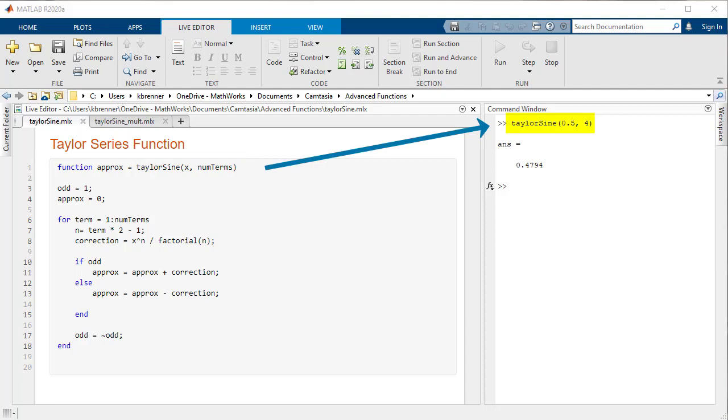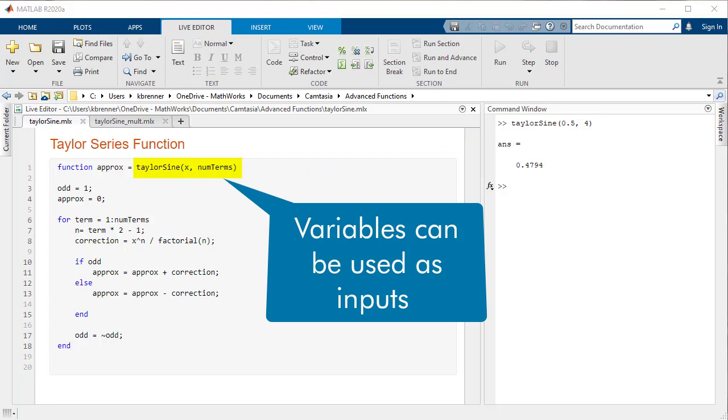Setting multiple inputs not only allows you a greater degree of control over what values the function uses, but you can also streamline your function by setting variables as inputs instead of defining them later in the function.